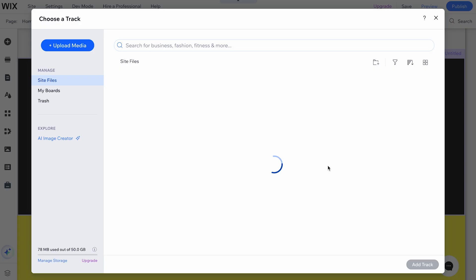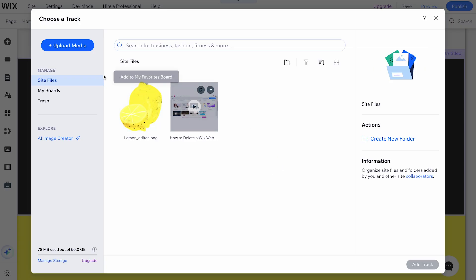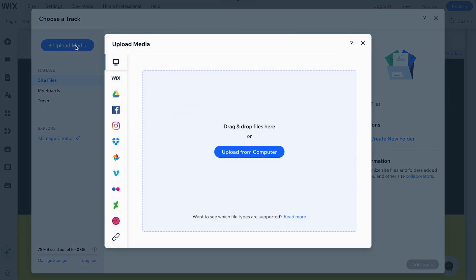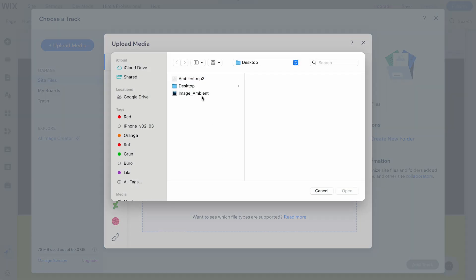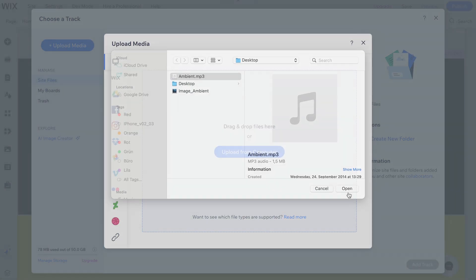A window will open. Click Upload Media, then Upload from Computer. Select the track you want to add and confirm your selection.